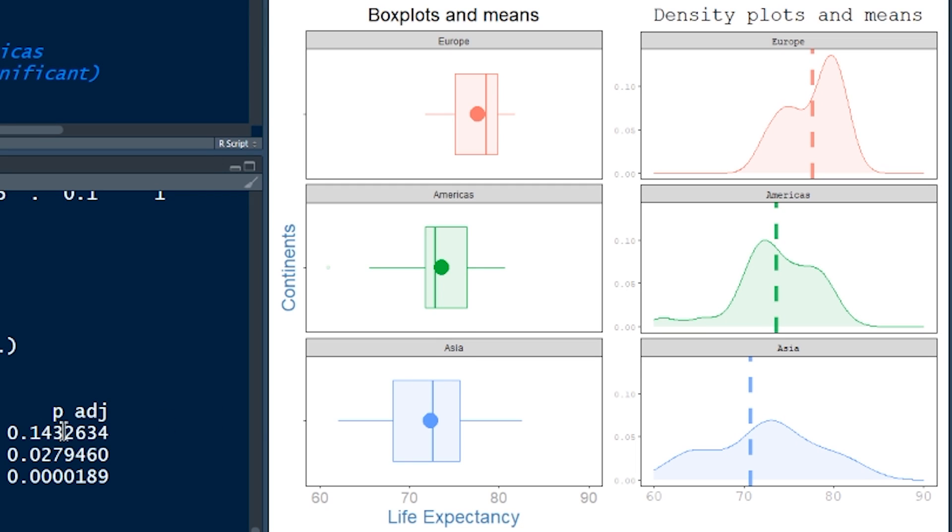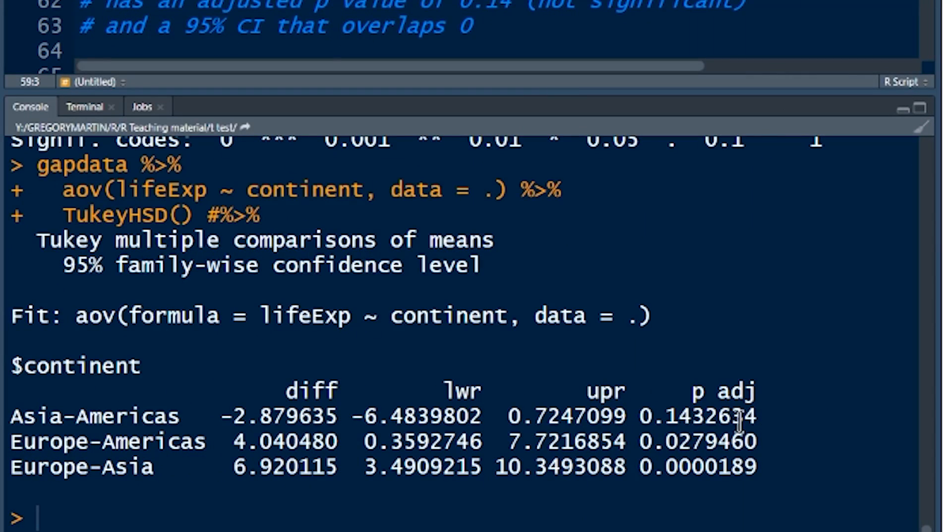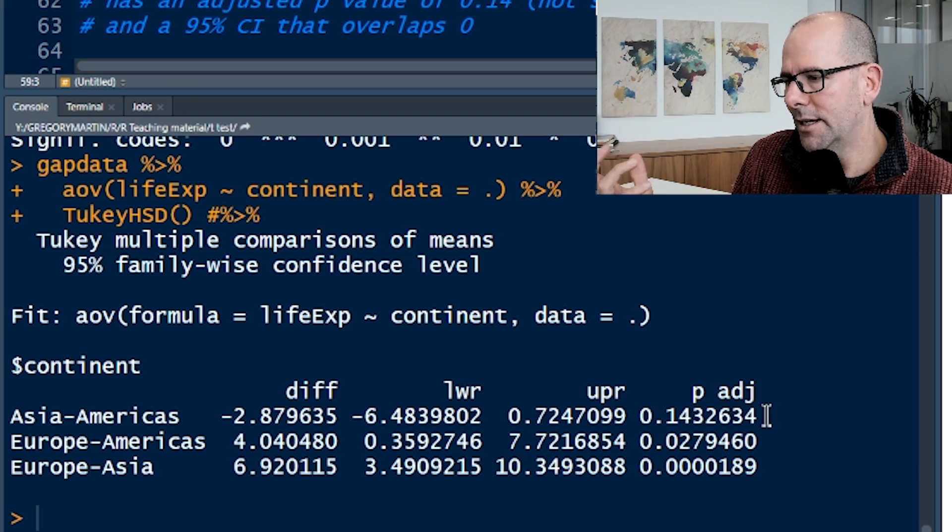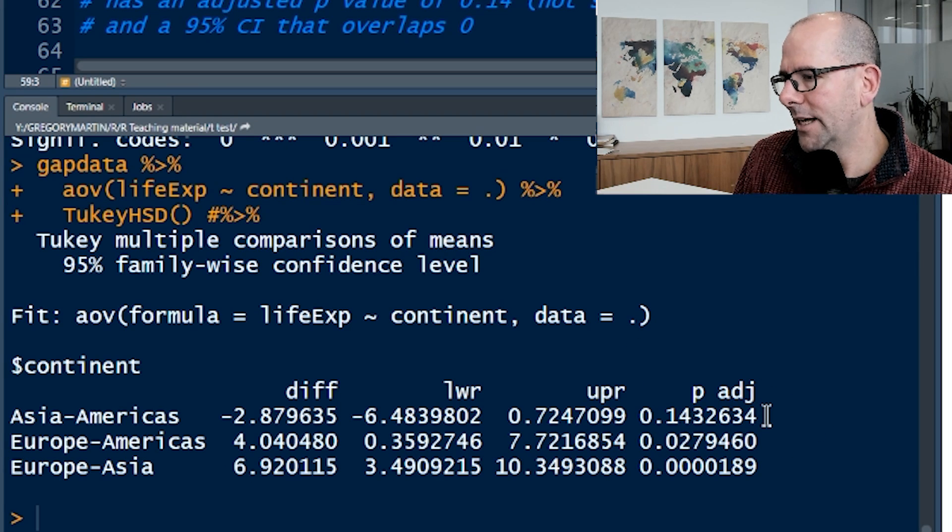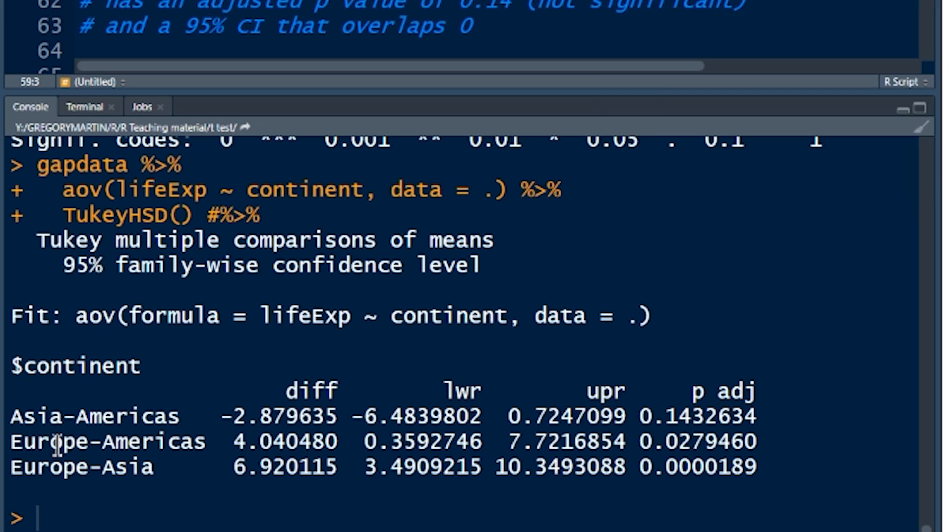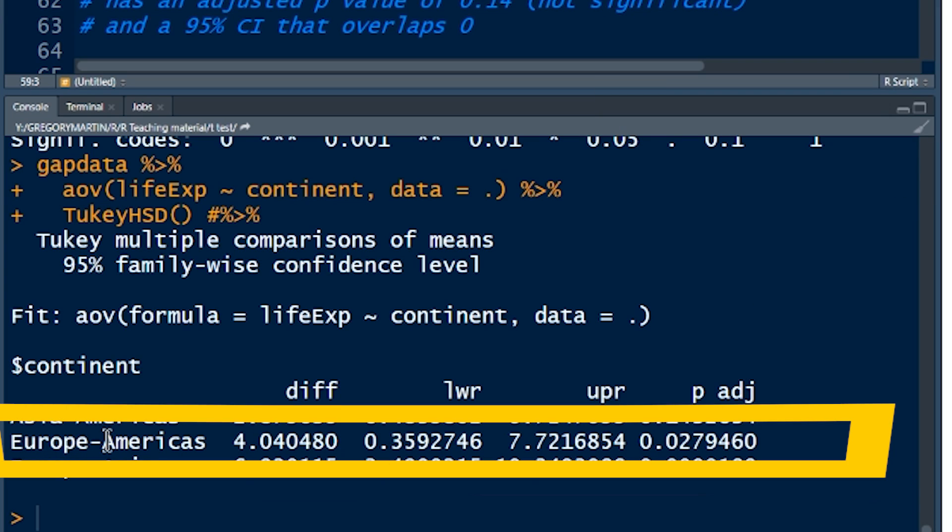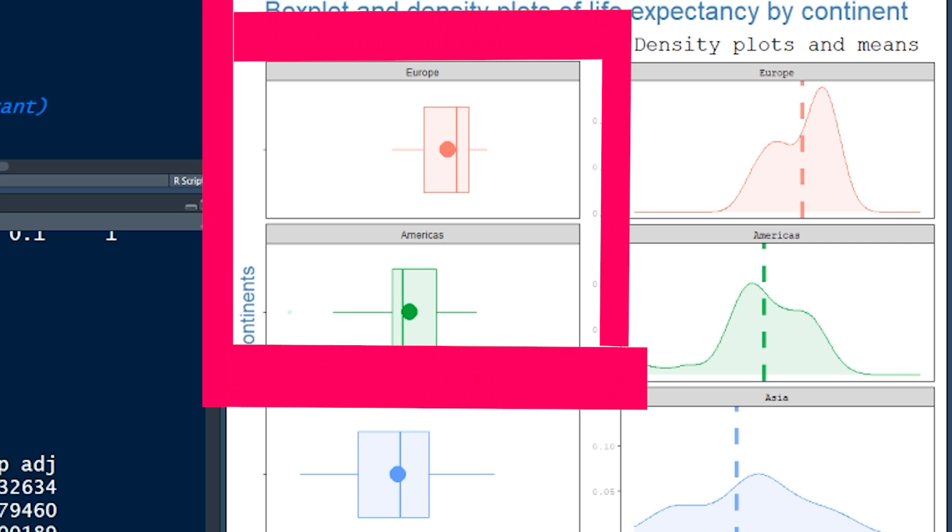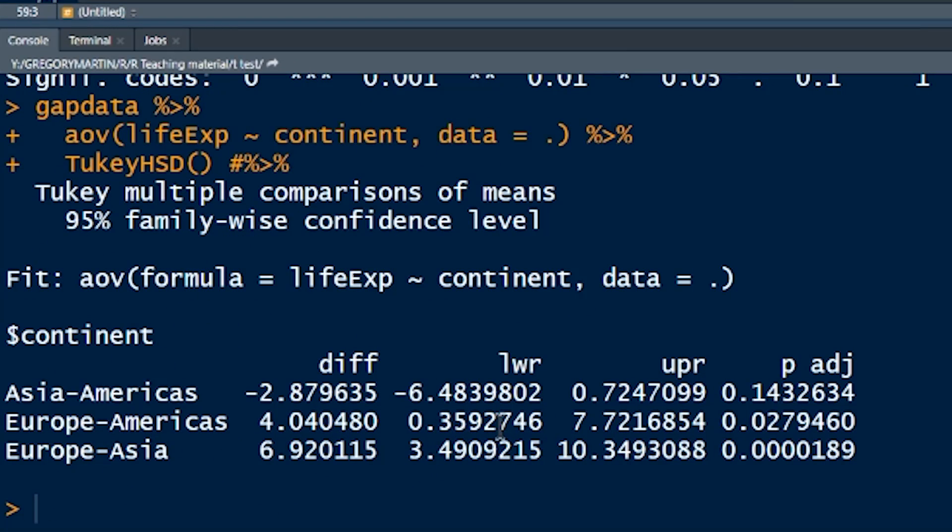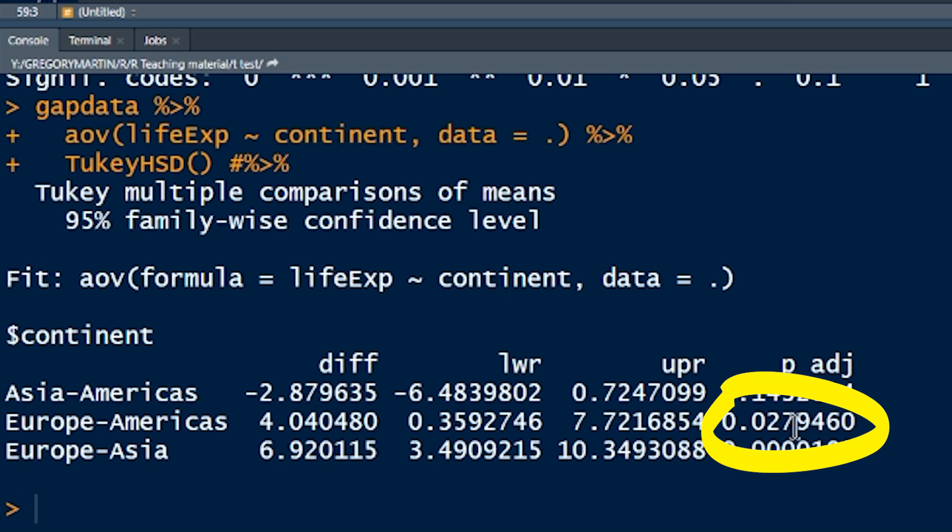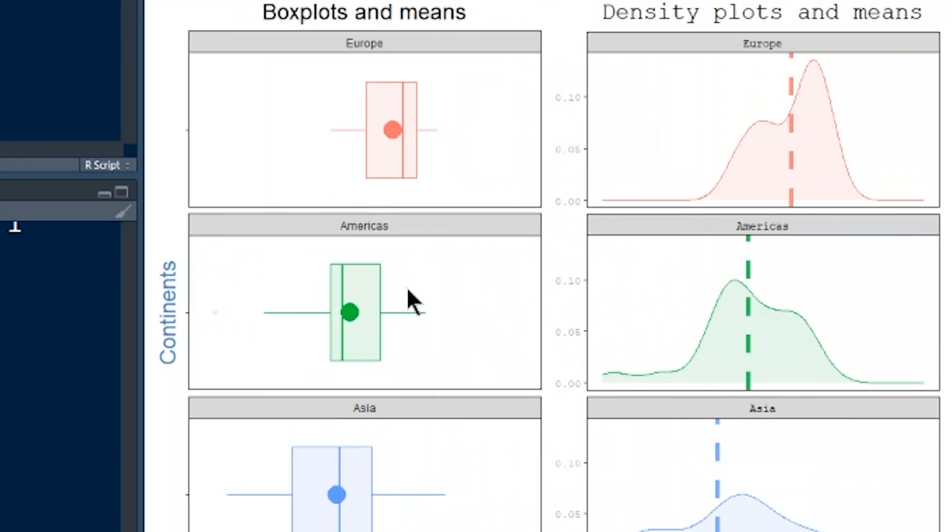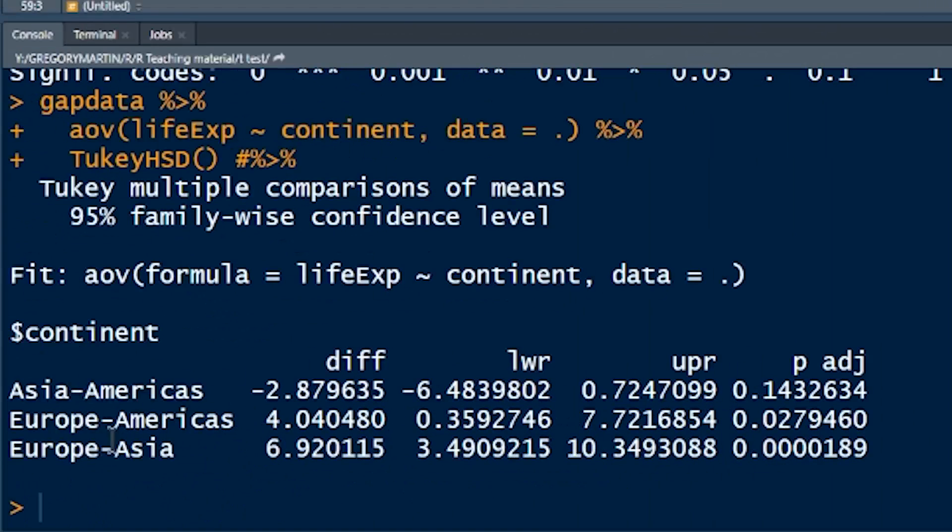There's a confidence interval around that difference between minus 6 and 0.72. In other words, that confidence interval includes the value of 0, and the value of 0 would mean there would be no difference. So for the difference between Asia and America, we do not have evidence that there is a statistically significant difference. And if you look at the graphs, that kind of seems to be the case. Asia and America are very similar. That makes sense looking at the graph. And to top it off, the p-value is 0.14, not past the threshold of 0.05. So not statistically significant.